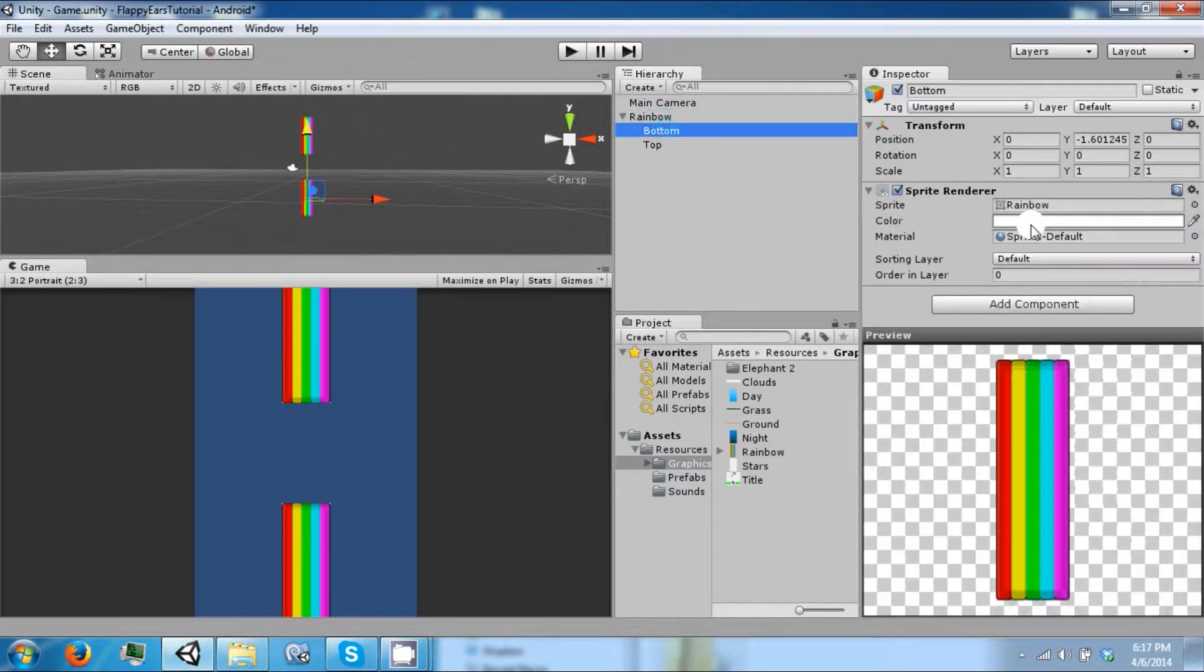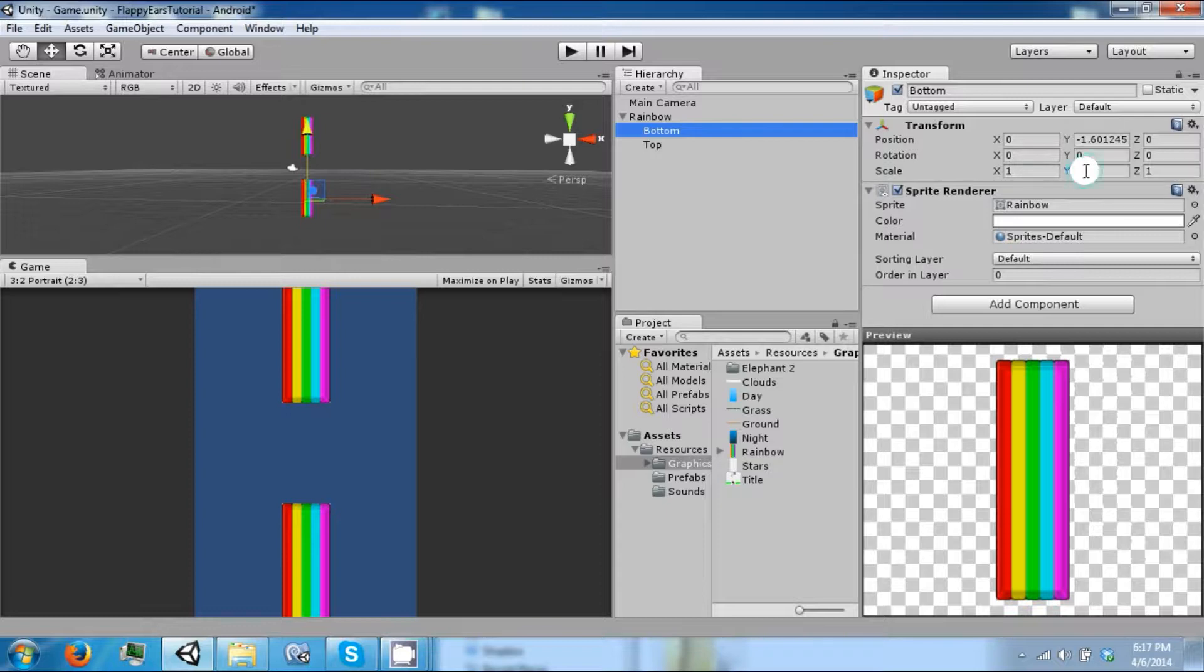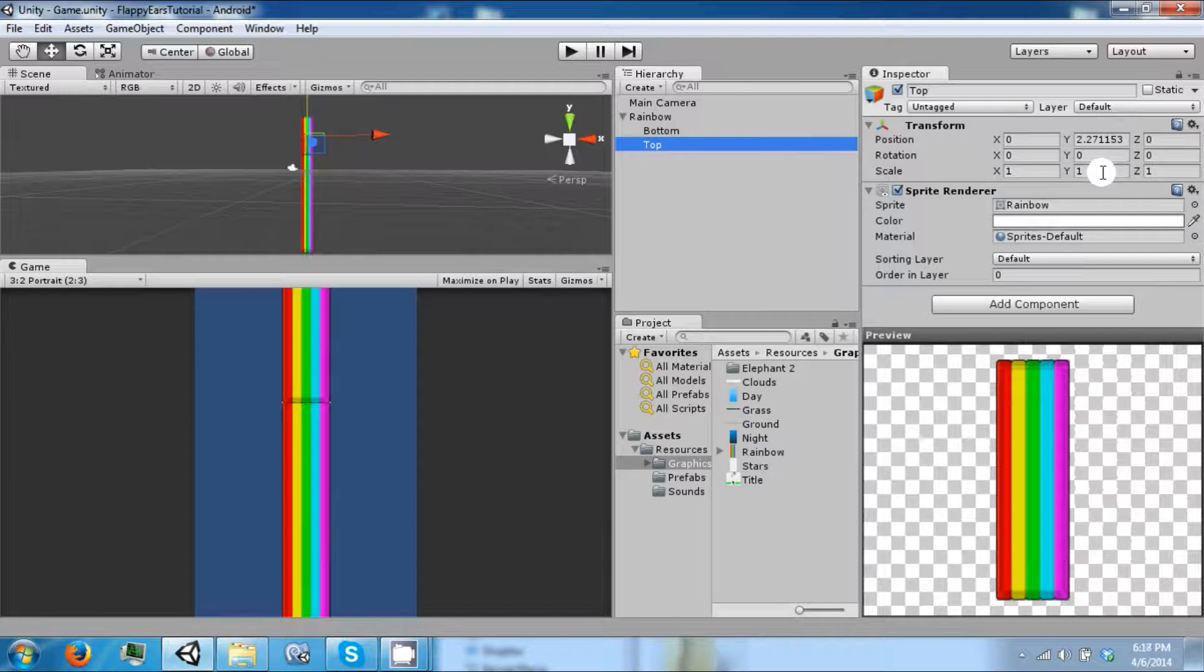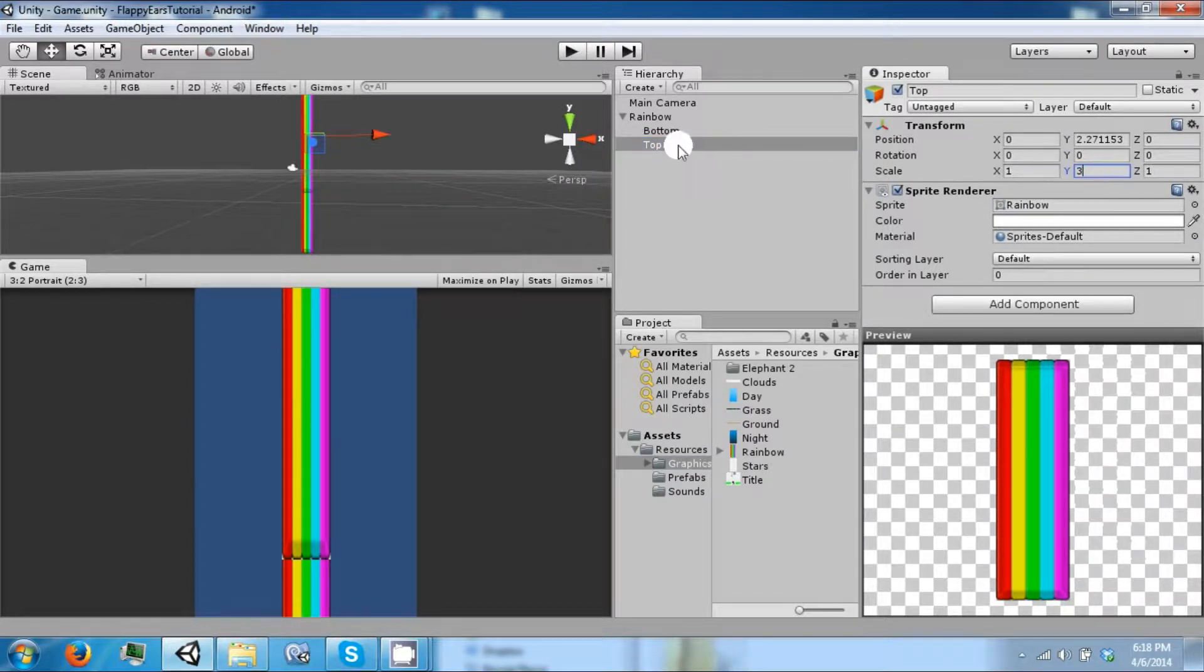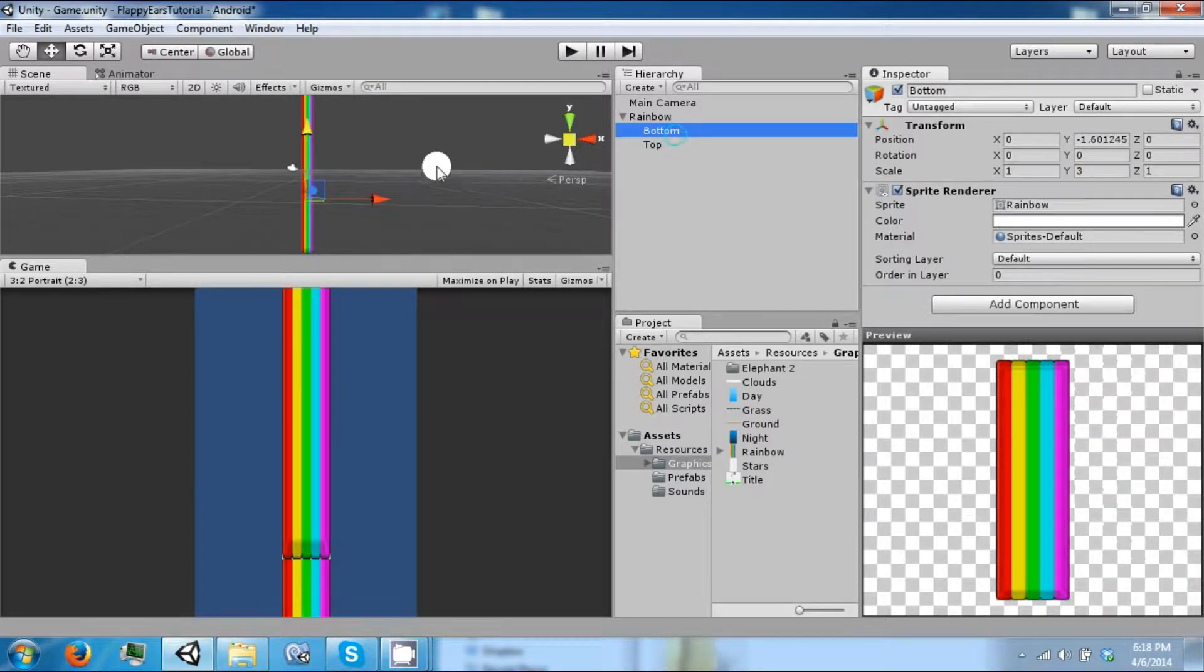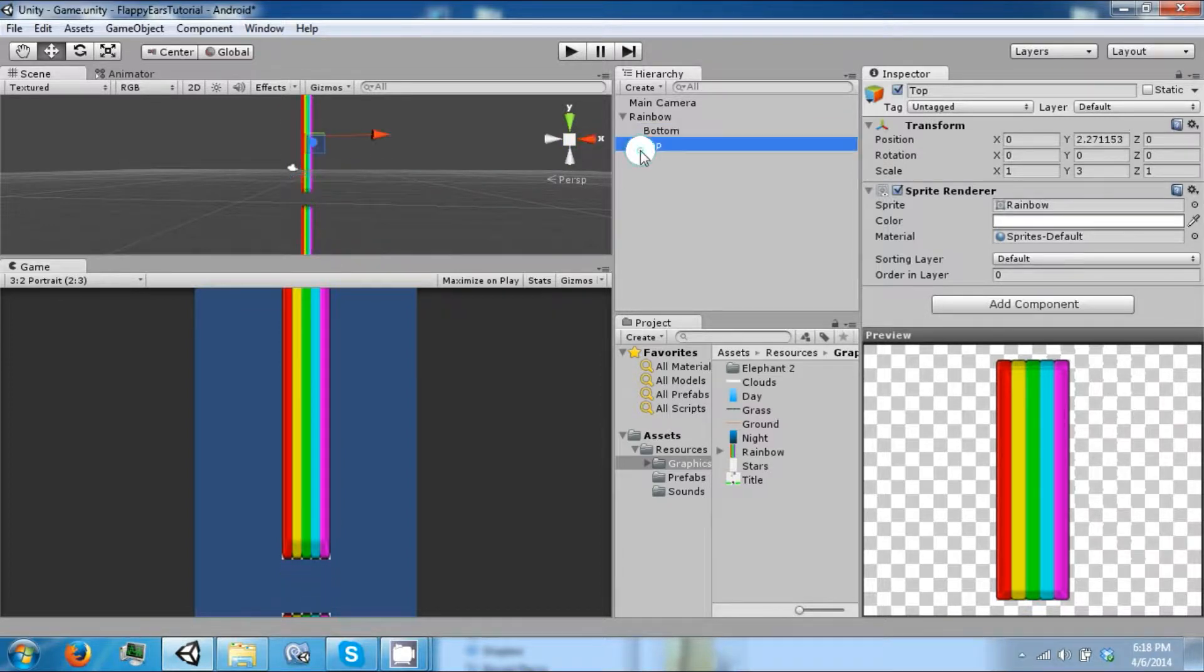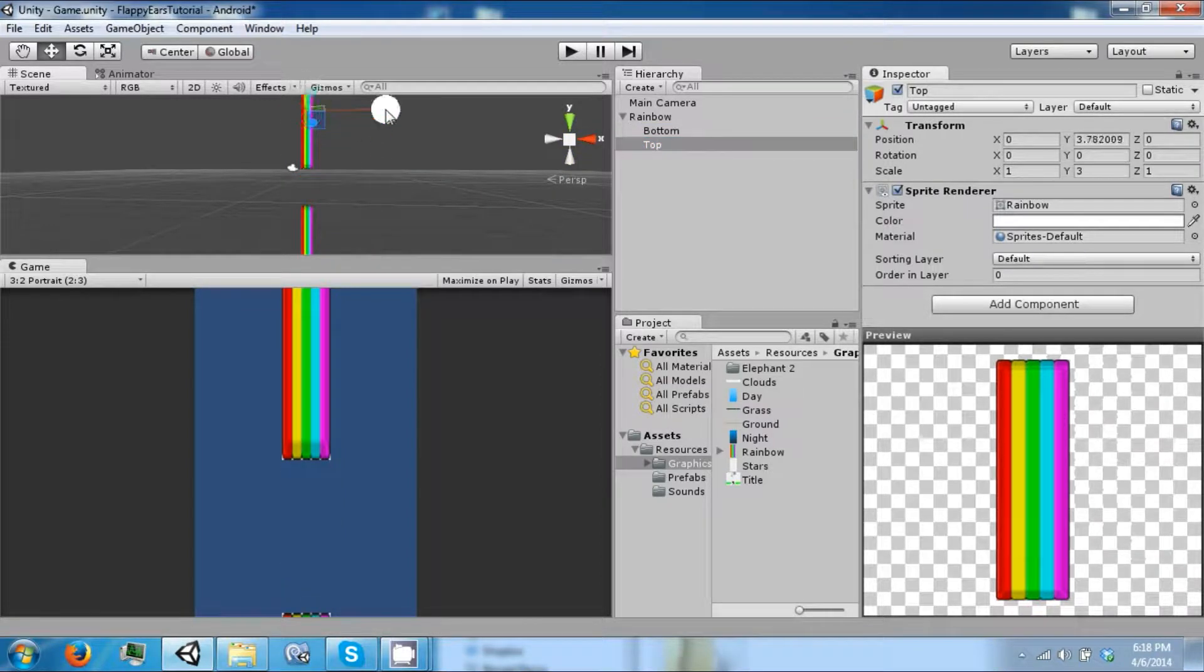Which means we need to make these slightly longer on the y. So let's go with 3 and 3. So let's drag the bottom one down, top one up.